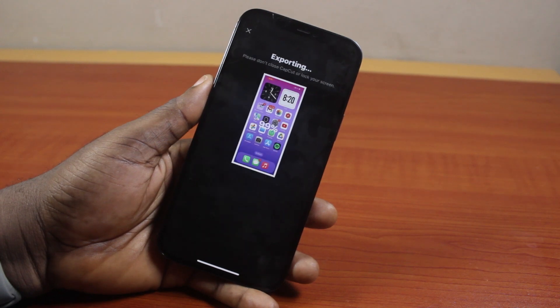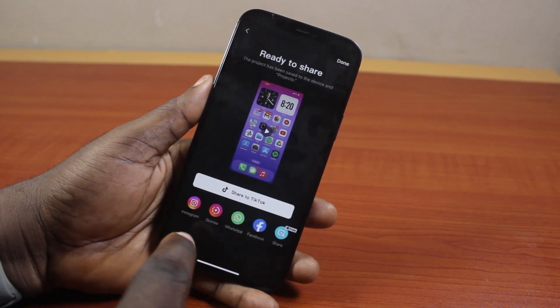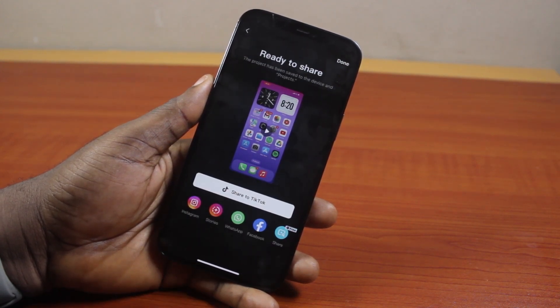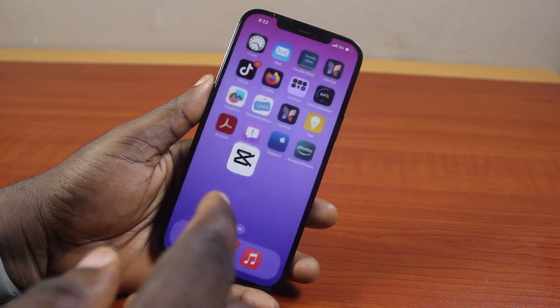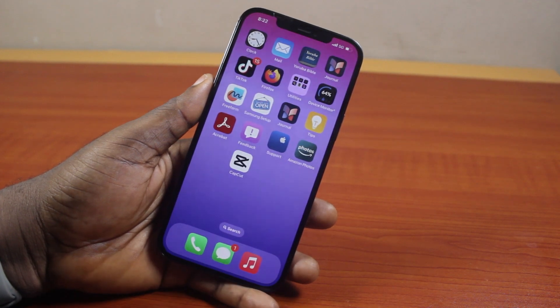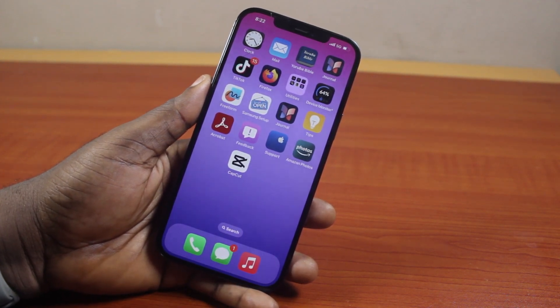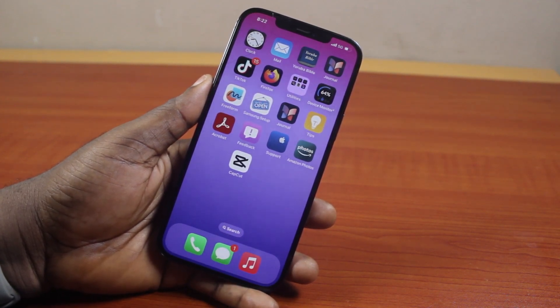That will export the video to your iPhone with all the unwanted parts cropped out. That is basically how to crop a screen recorded video on iPhone. If you found this helpful and informative, please don't forget to like and subscribe.